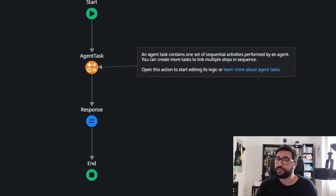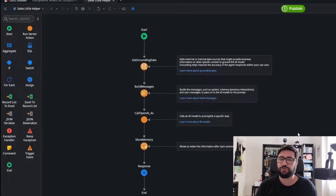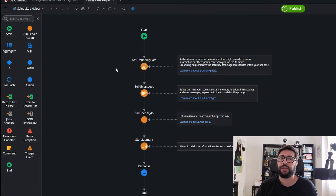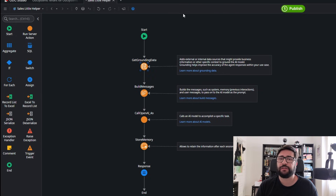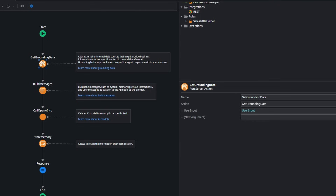This service action has an agent task, and in it we are going to structure our logic in four main actions: the Get Grounding Data, the Build Messages, the Call OpenAI 4.0, and the Store Memory.